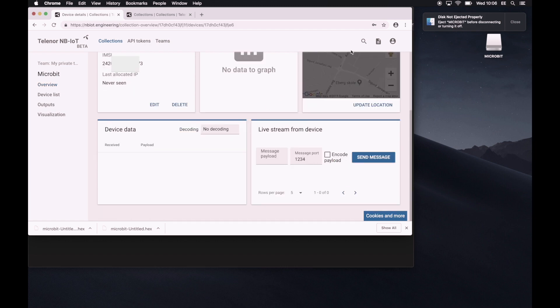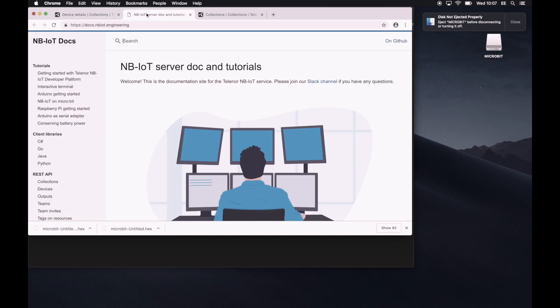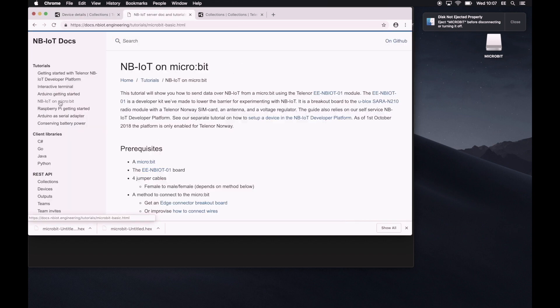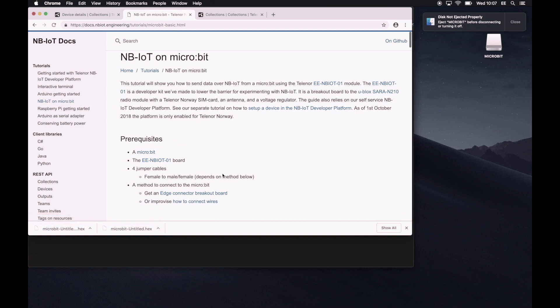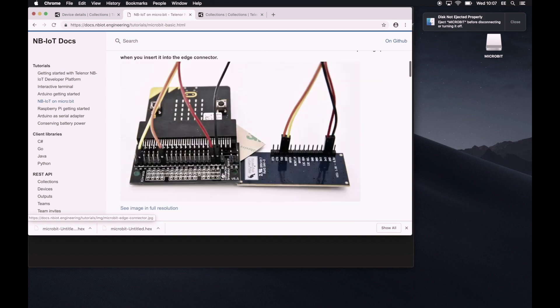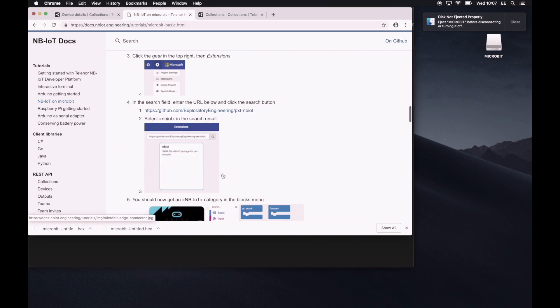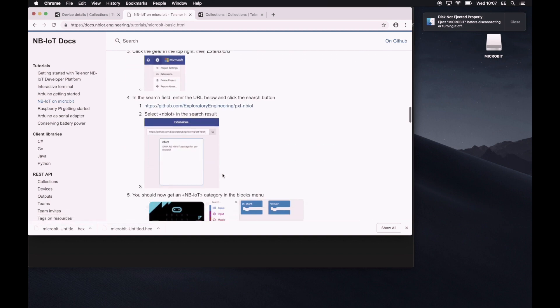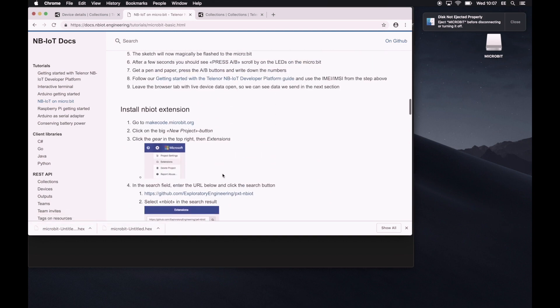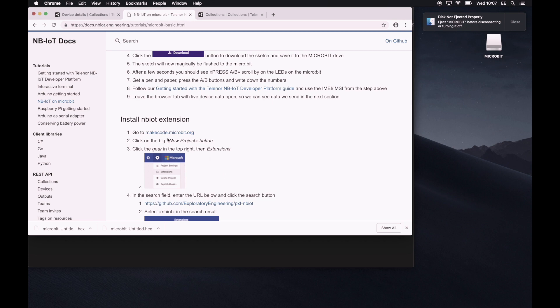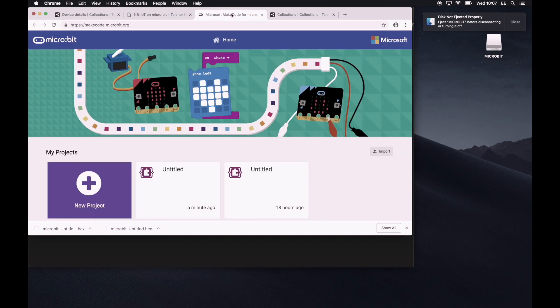What we'll do, we'll open the docs in the new tabs. We have access to that. We'll go to the NB-IoT microbit page on the docs. And we'll open the makecode microbit org link in a new tab. Click on that.